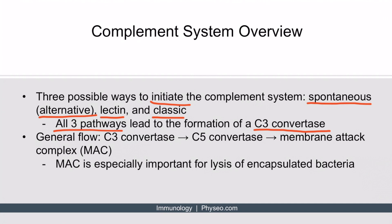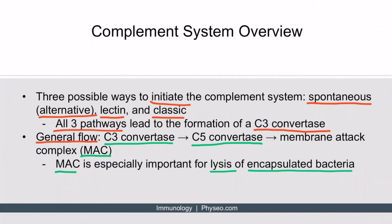Here's the general flow of the complement system: C3 convertase is formed, then C5 convertase is formed, and then the membrane attack complex — abbreviated MAC — is formed. The membrane attack complex is really important for the lysis of encapsulated bacteria.